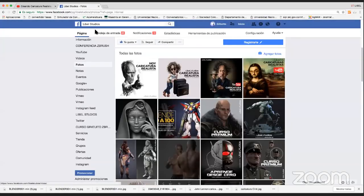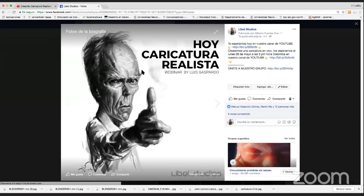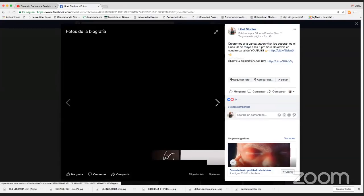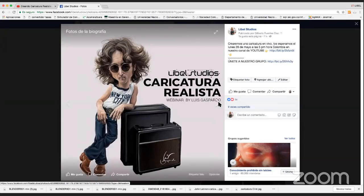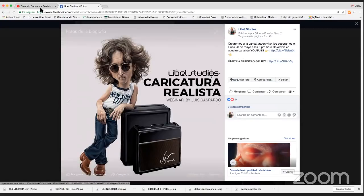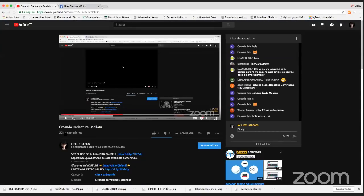Tenemos un artista bastante bueno que se llama Luis Gaspardo. Es un argentino que vive en España y tiene un nivel bastante bueno. Realmente nunca habíamos hecho una conferencia de caricatura, pero no podemos dejar pasar esta oportunidad de ver a este excelente artista en acción. Recuerden que la conferencia va a quedar grabada en nuestro canal de Facebook, la van a poder ver cuantas veces deseen. Bienvenida a este excelente artista.